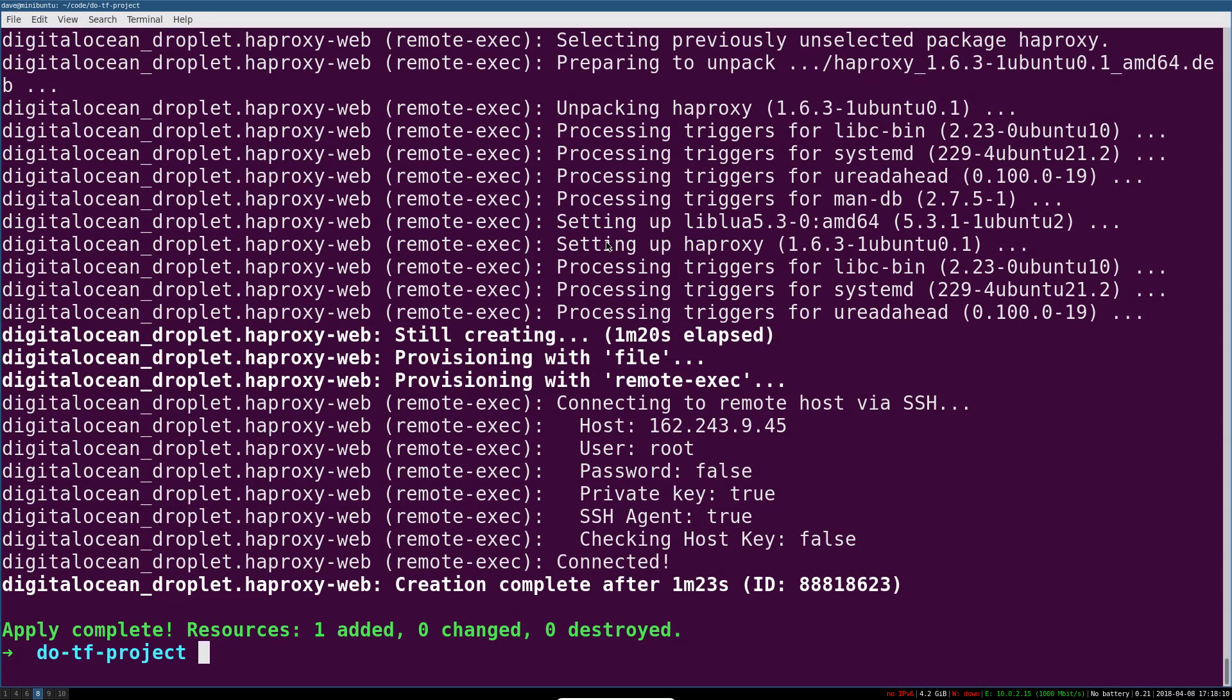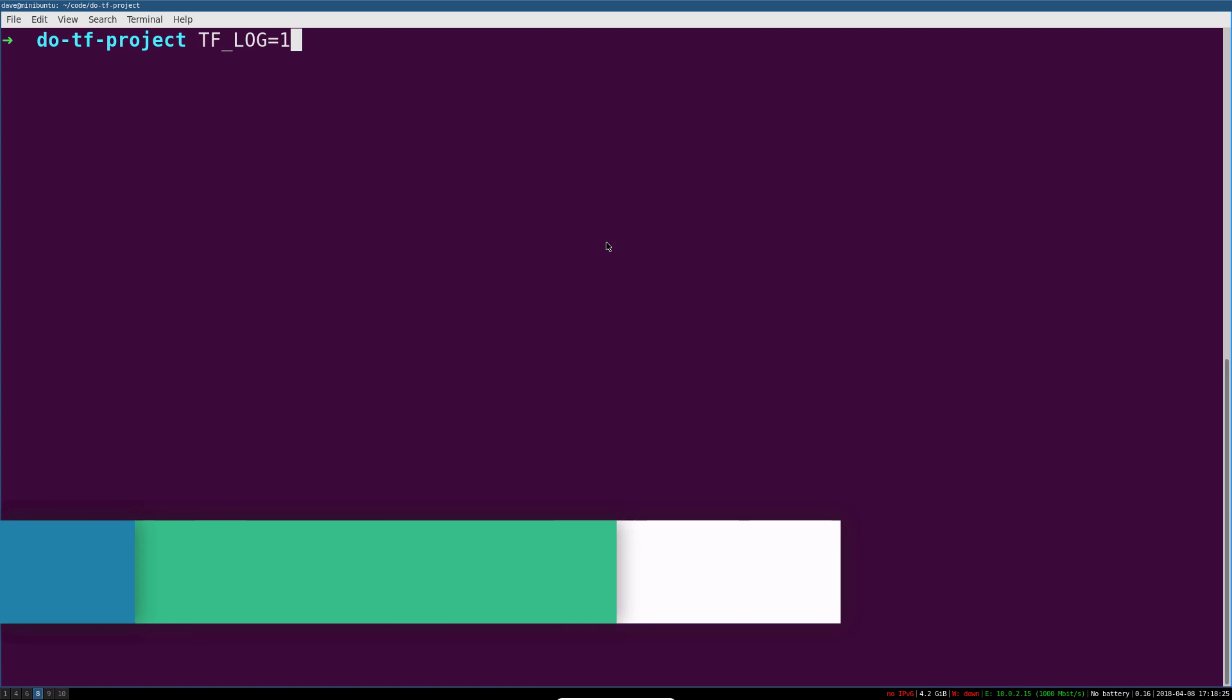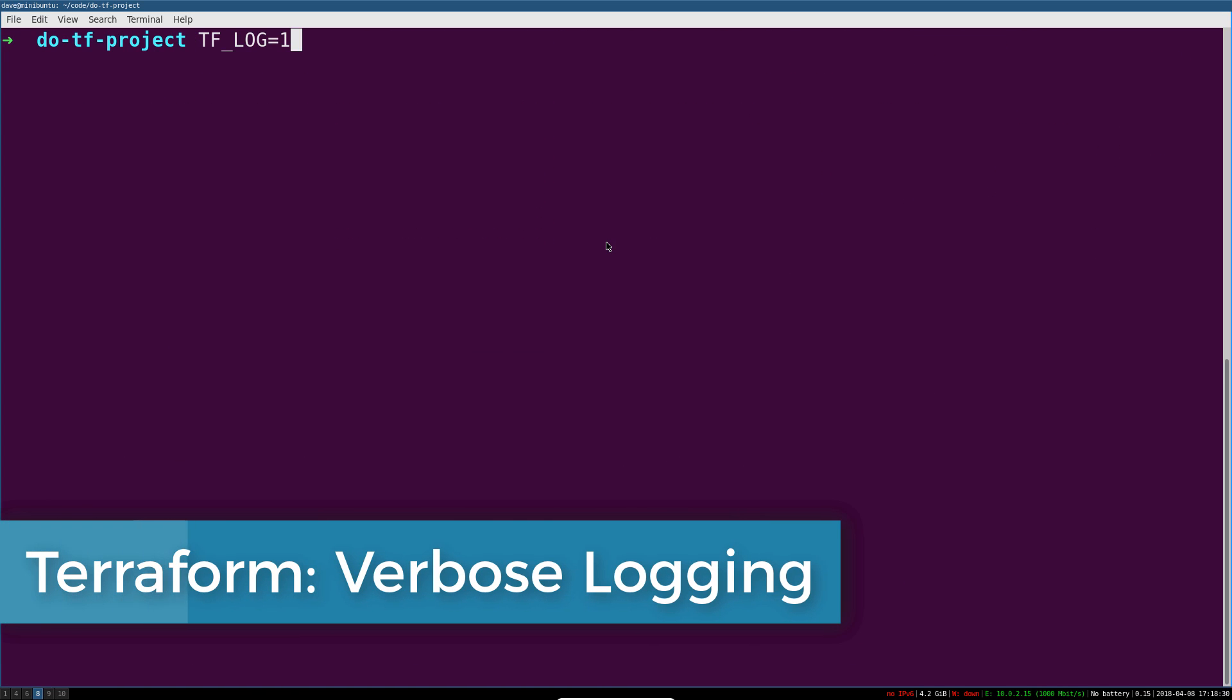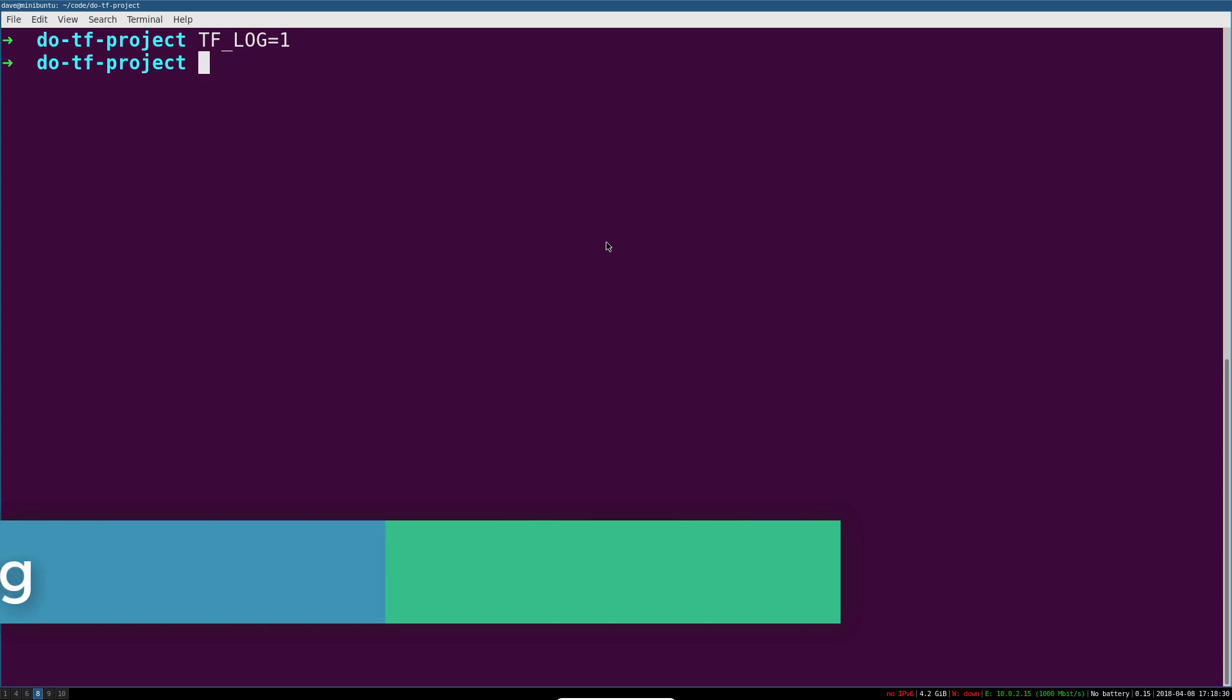A couple of things I want to show you before we finish up, things that will come in handy. First is TF_LOG equals one, that's how you turn on logging. Zero obviously turns it off.